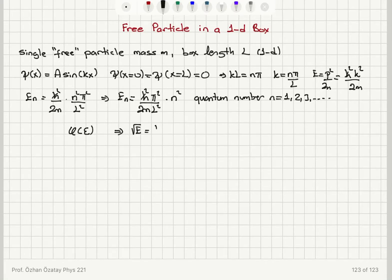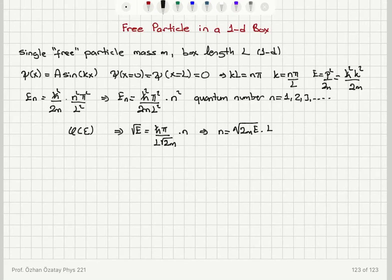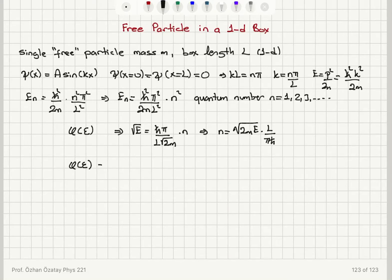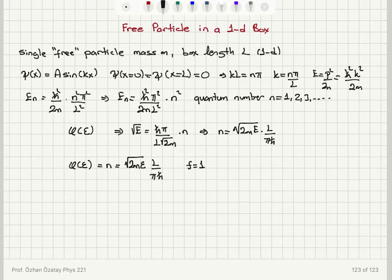To calculate this, I look at the energy relationship: the square root of energy is ℏπ/l · √(2m) · n, so the quantum number n is related to energy as n = (l/πℏ)·√(2mE). For energies less than E, n can take values from 1 up to (l/πℏ)·√(2mE). Therefore, φ(ε) equals this maximum n value at energy ε: φ(ε) = l·√(2mε)/(πℏ). Note that there is only one quantum number here — the number of degrees of freedom is 1.